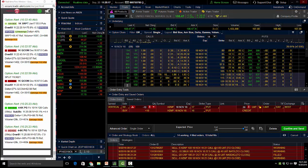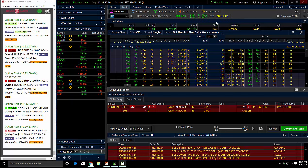If I was an institution, I knew a stock was going to make a far, fast, aggressive move in the right direction. Instead of playing the stock, I could get a better ROI on the option.